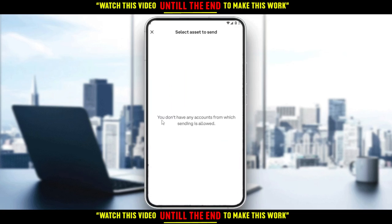As you can see, I don't have any accounts from which sending is allowed because I'm using Coinbase on a simulator, so they are not allowing me to demonstrate that. But for you, all you need to do is choose the asset or currency that you want to transfer to your debit card, then choose to withdraw to a debit card, and then enter your card number.